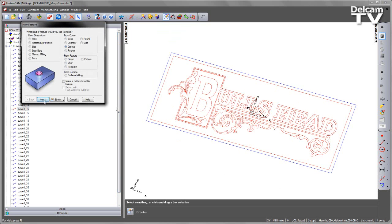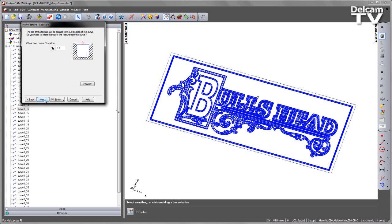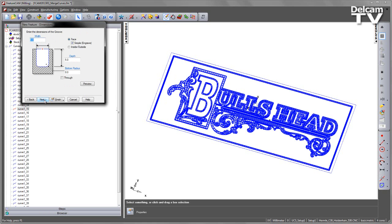In this case, I'm going to create a groove with all my curves. In this case, I'm just going to change the depth and the width to be 1mm.